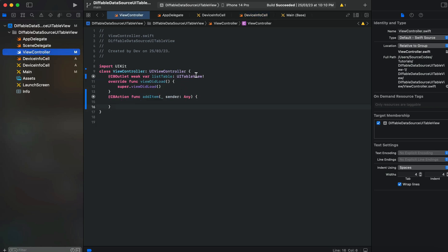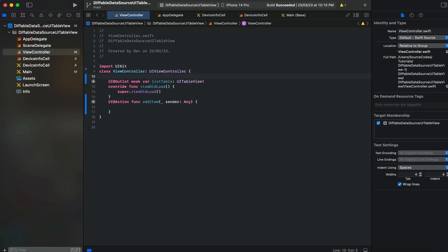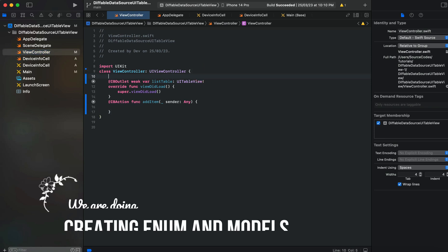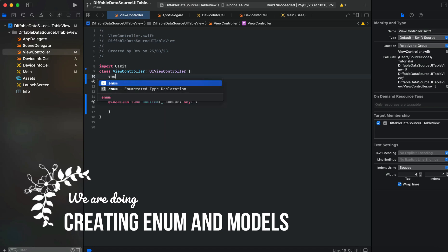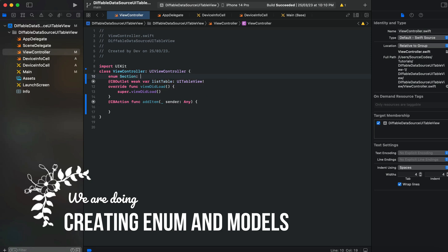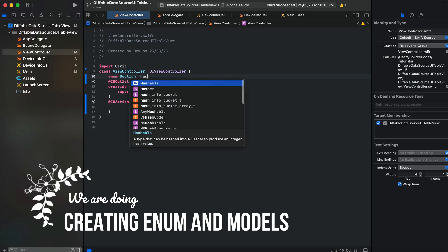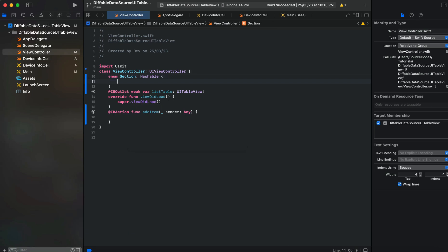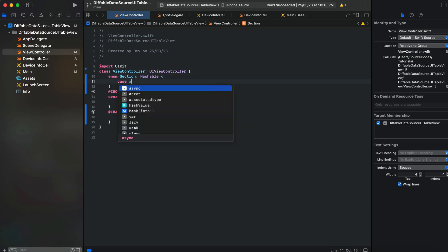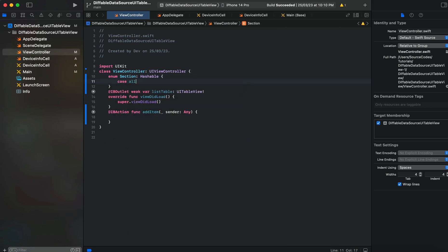Now let's move on and see how we can create a UITableView with UIDiffableDataSource. First we need to create an enum for a section. We'll create an enum and name it as Section, and it should be Hashable. We will display all items in one section, so we'll take a case called 'all'.